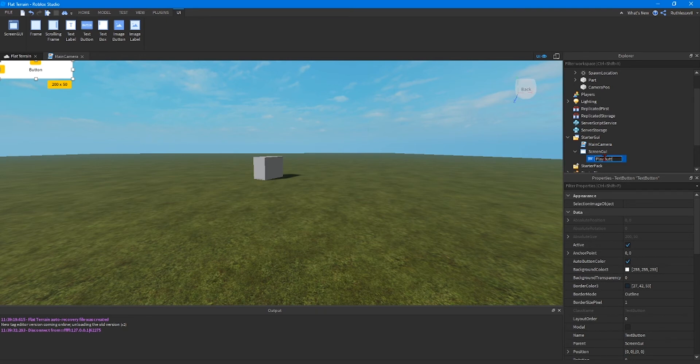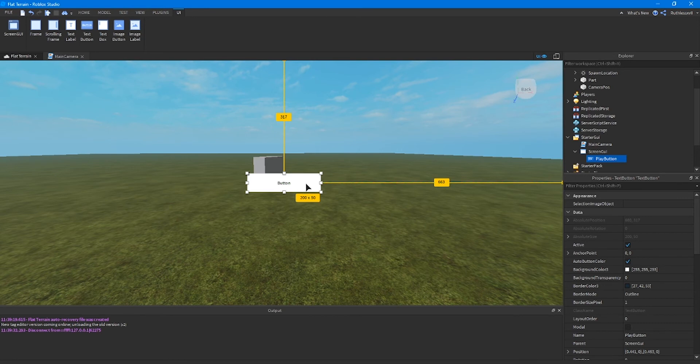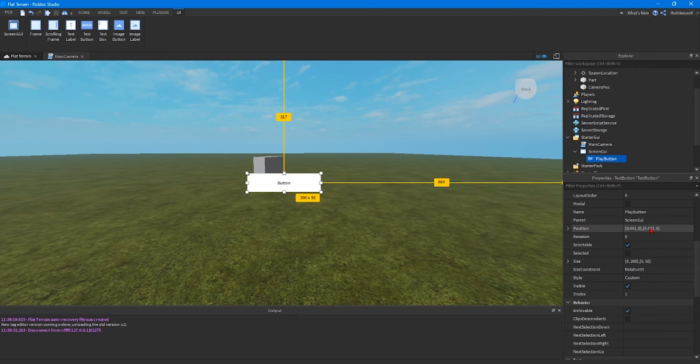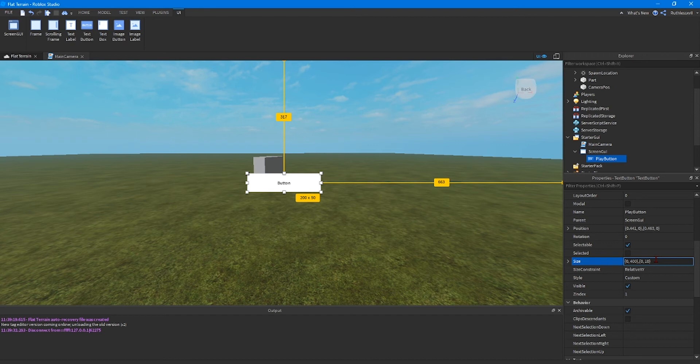Once we rename the play button we're going to configure our button so it looks better than just a white box that says button. First thing we're going to do is resize the button to a proper size. We're going to make this 400 by 100. This will resize the button when you click enter. There you go.